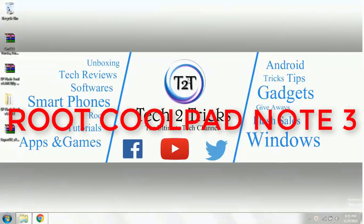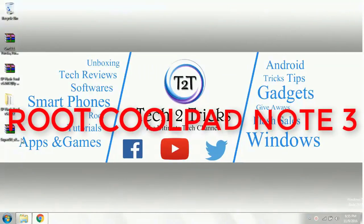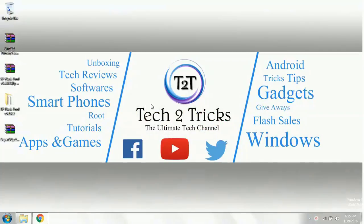In this video, we are going to learn how we can install root on the Coolpad Note 3. Hey guys, this is Levent Raj and you are watching Tech2Tricks. So without any further ado, let's get started.